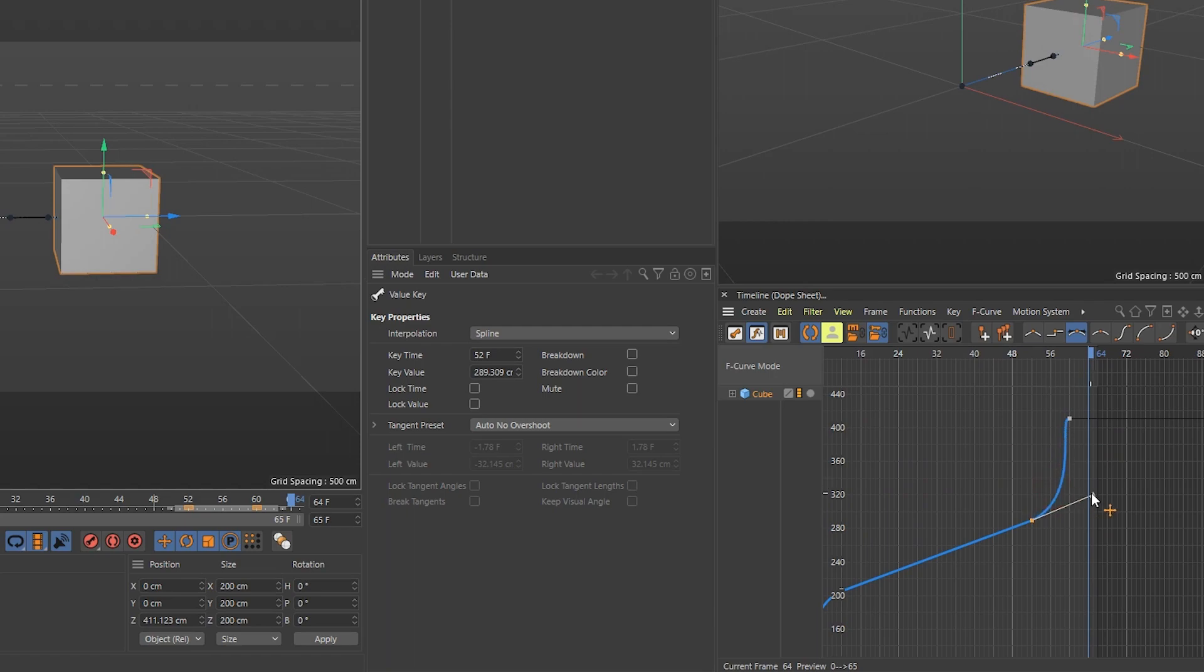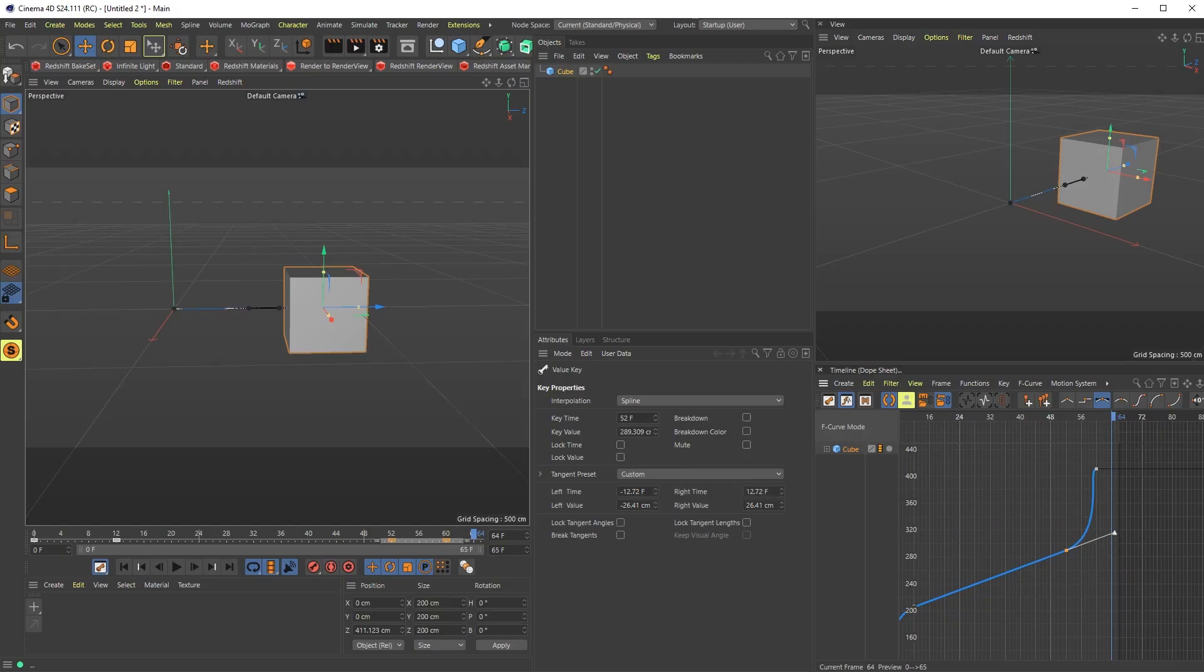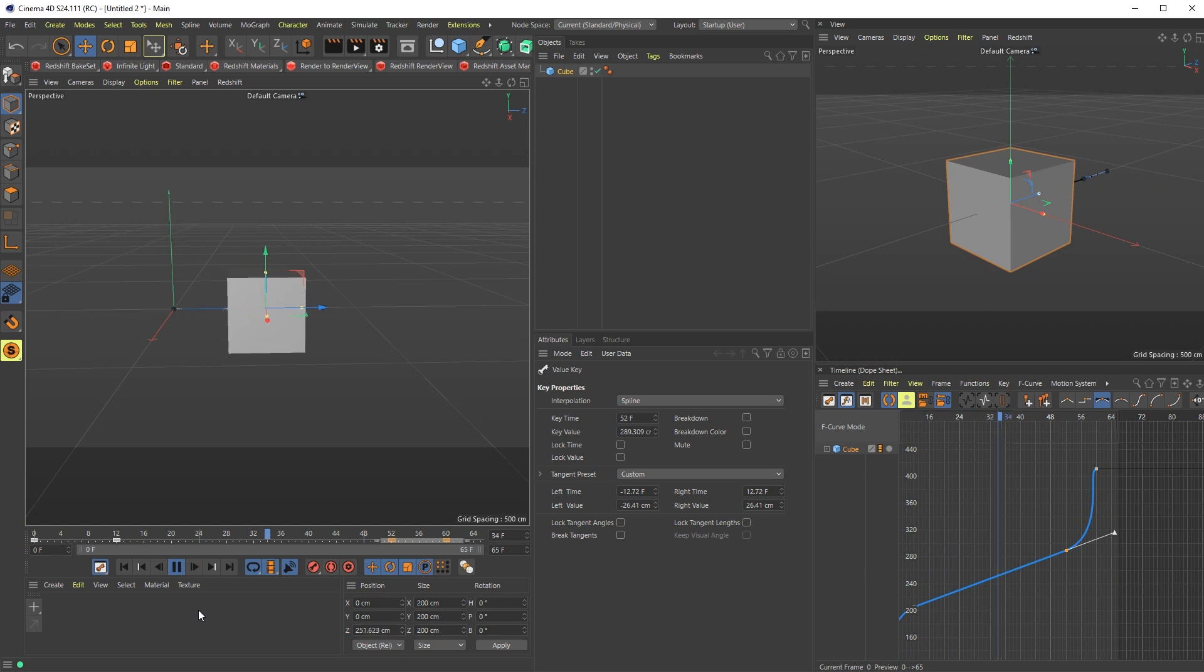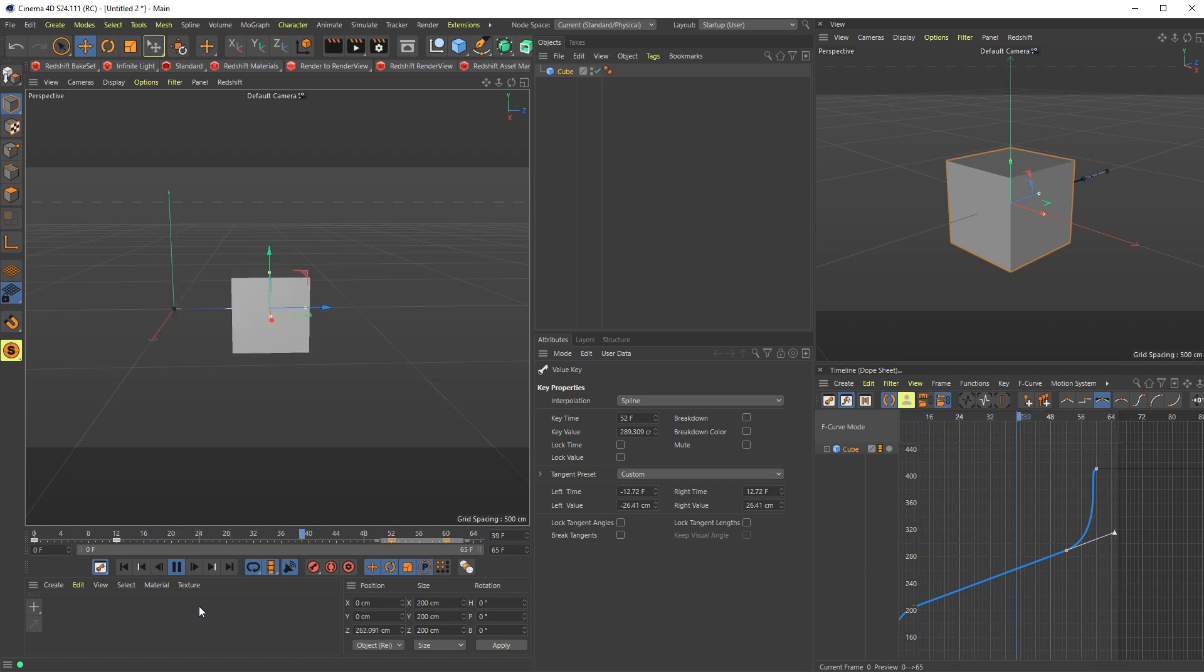We're going to do the same for the next keyframe. And boom, we now have a nice little speed ramp that is buttery smooth. That's usually how I do it.